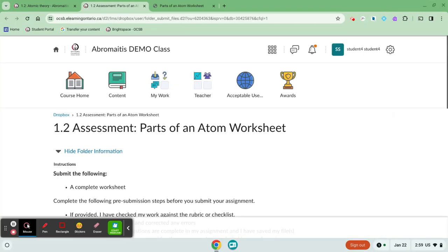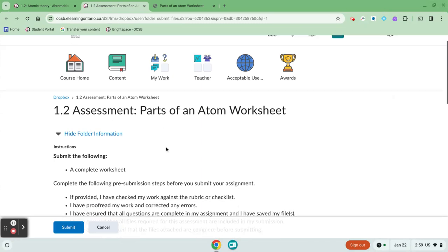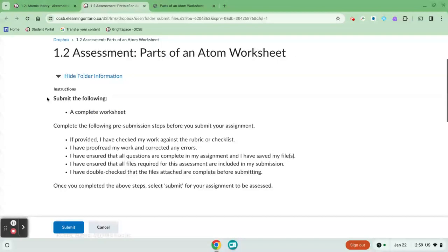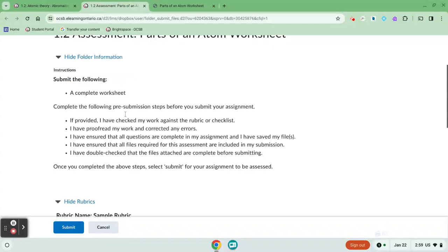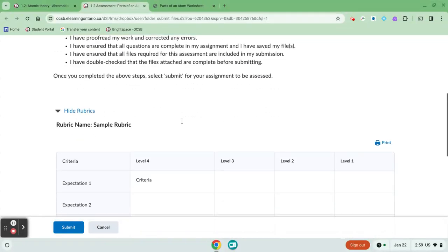This button takes me directly to the Dropbox so here I am in the Dropbox and it asks me to submit the following a complete worksheet. It gives me a little checklist as well. Different teachers are going to have different things here.